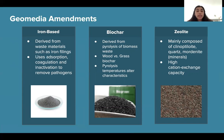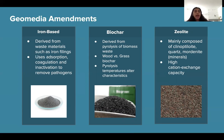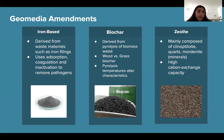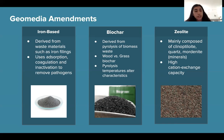The three types of geomedia we looked into are iron-based amendments, biochar, and zeolite. Iron-based amendments such as zerovalent iron powder and iron oxides are added to the filter media. This media is derived from waste materials such as iron fillings and water treatment residue. Iron fillings use absorption, coagulation, and activation to remove pathogens. Biochar is a charcoal-like substance derived from the pyrolysis of biomass waste. There are several types of biochar, including wood and grass biochar, that have different characteristics. The temperature at which biochar is pyrolyzed also alters its characteristics; we looked into wood biochar and considered a pyrolysis temperature of about 500 degrees Celsius.